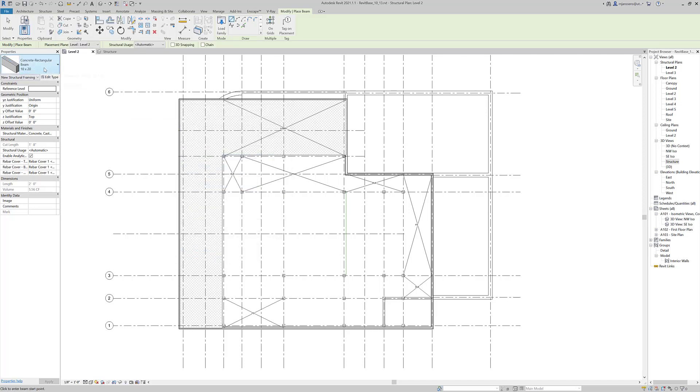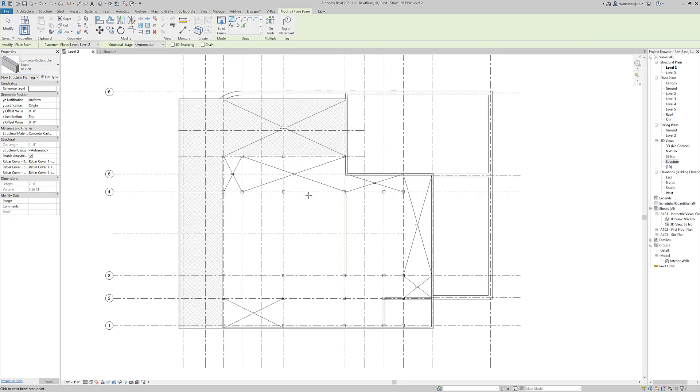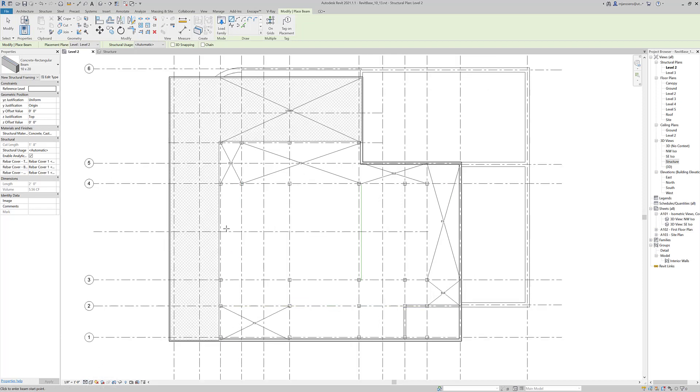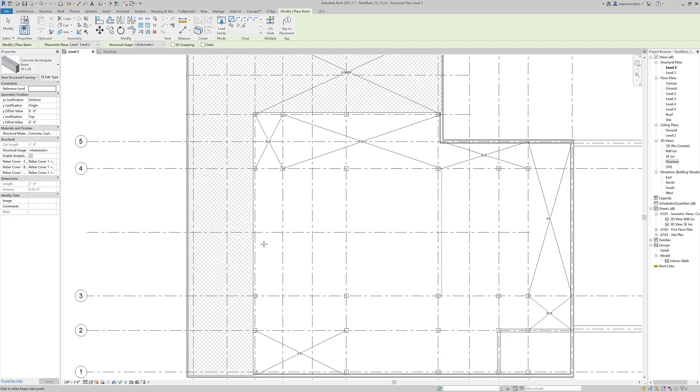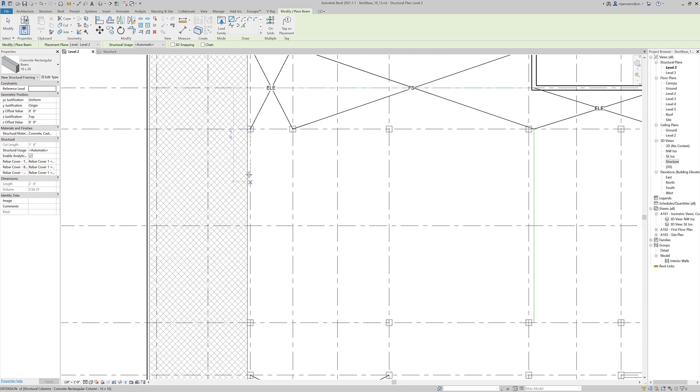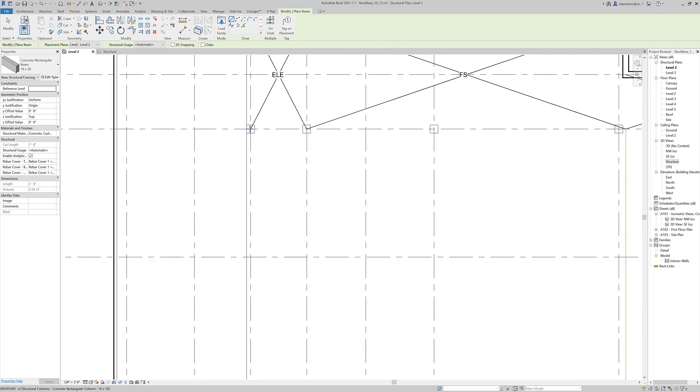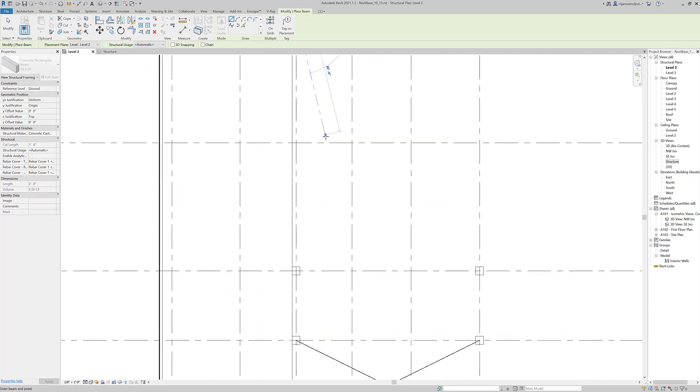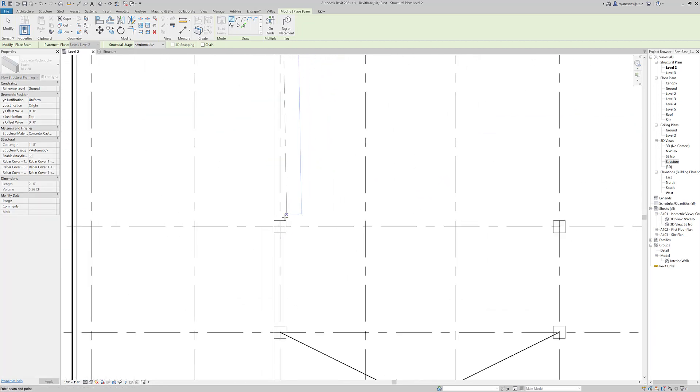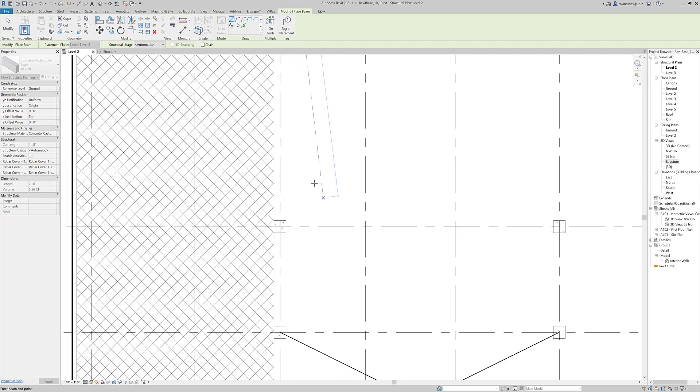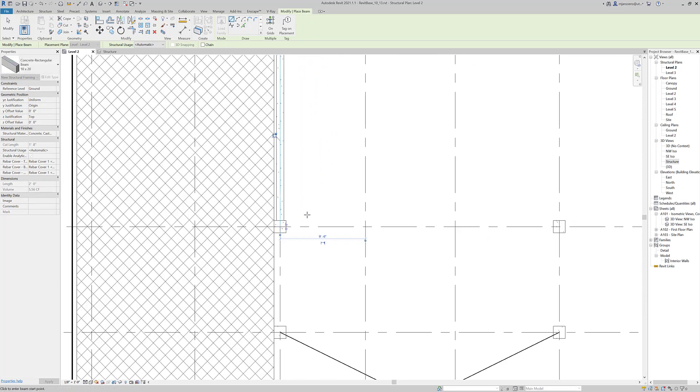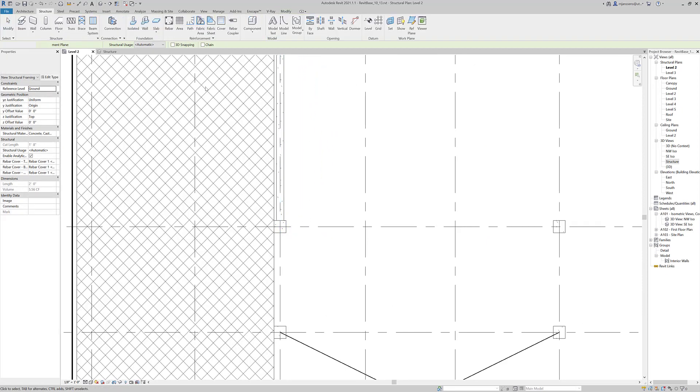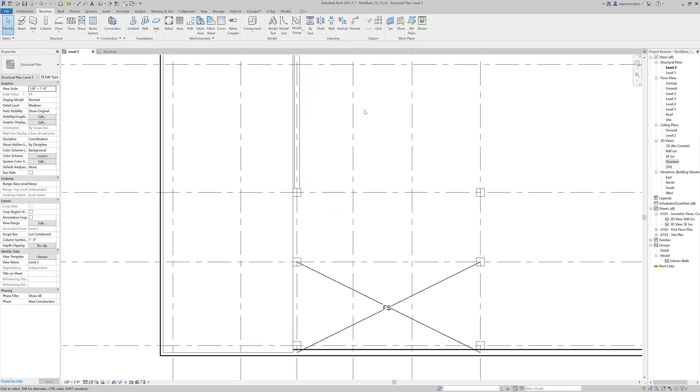We have a 10 by 20 concrete beam and we can place this in a couple of different ways. We're in a structural plan and you have to make sure that your detail level is set to at least medium so we can see these things. When we place it, go ahead and snap to the center points of the columns. You'll see a little line kind of wants to drag here and then it will populate with the beam.